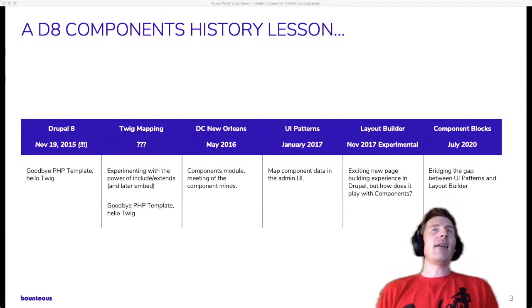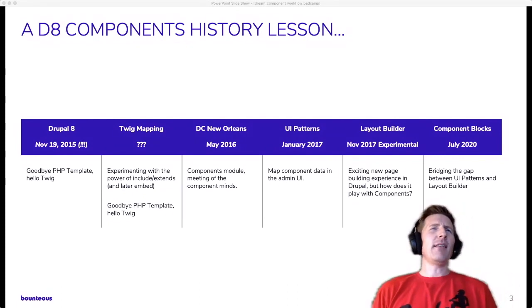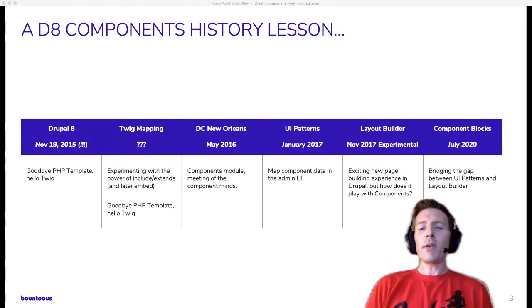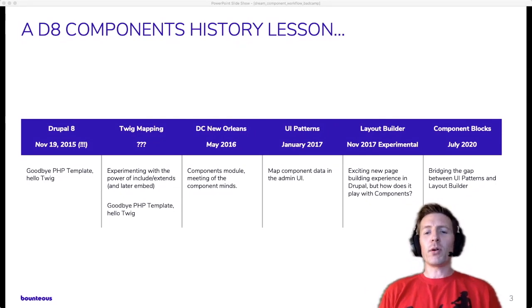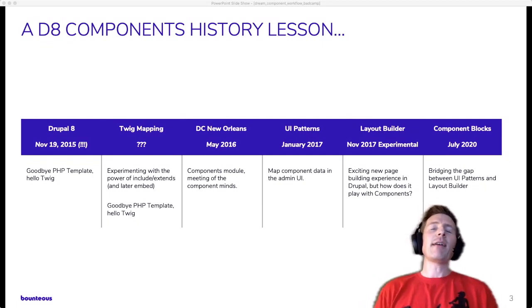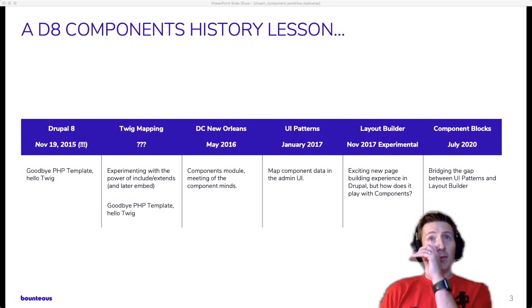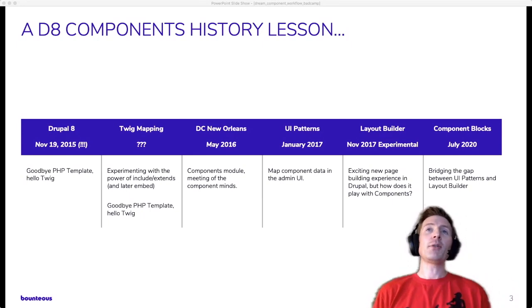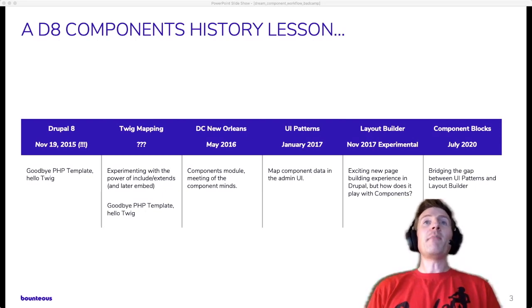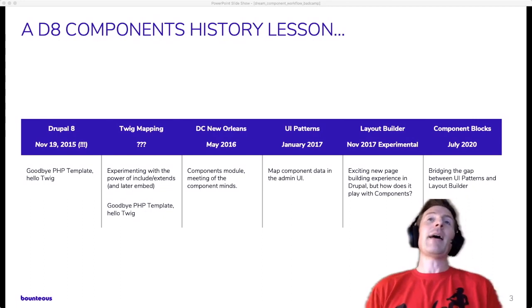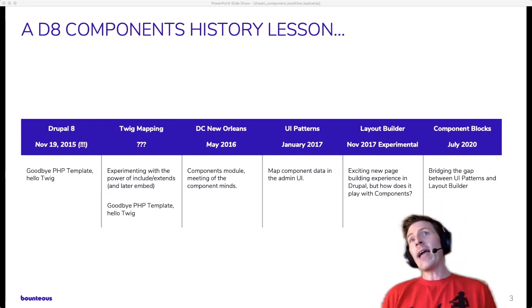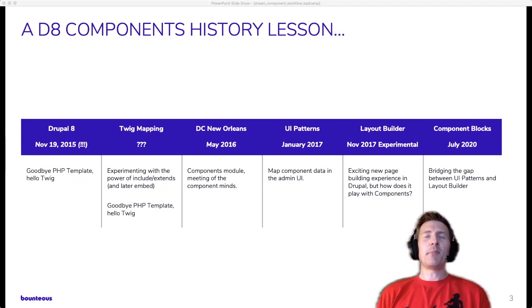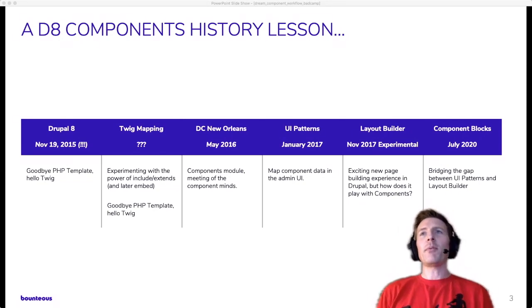And then another meaningful milestone, at least for me, is DrupalCon New Orleans. It was at least the first I had heard of, that was May 2016. It was at least the first I heard of the components module, which is a commonly used tool in this type of workflow. But also a lot of people who are interested in building with components and using pattern libraries and finding ways to improve that process in Drupal had a lot to share during that particular DrupalCon. And then January 2017 was the release of the UI Patterns module. And this was kind of mind-blowing to me in that a lot of the things that we had done up until that point, mapping Twig data in templates, for example, or Drupal's data in Twig templates, could now be done in the Drupal UI.